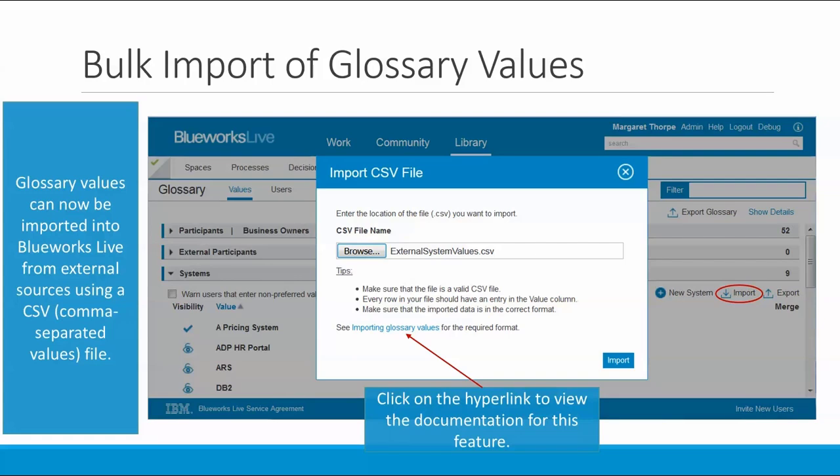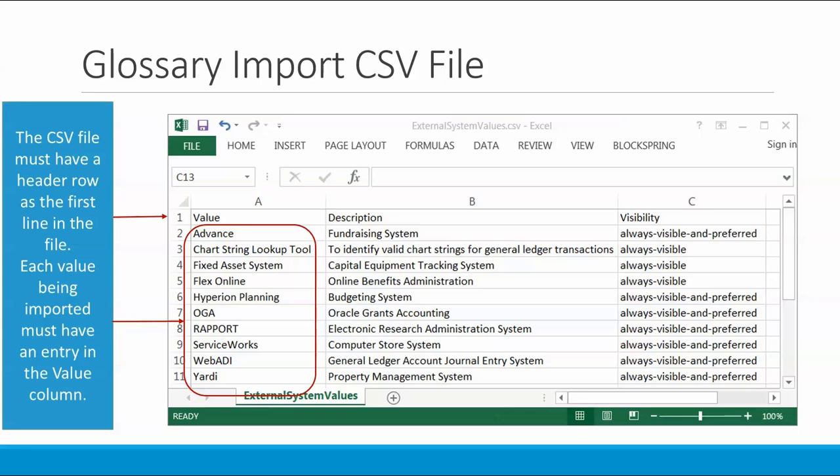Now there are a few things to keep in mind when you're importing. First of all, make sure that the imported file is in the correct format. It must have a header row as the first line in the file. Here you can see that I've got a header row with the column headers for value, description, and visibility. Each value being imported must have an entry in the value column. Here you can see that I've got an entry in the value column for each value that I want to import.